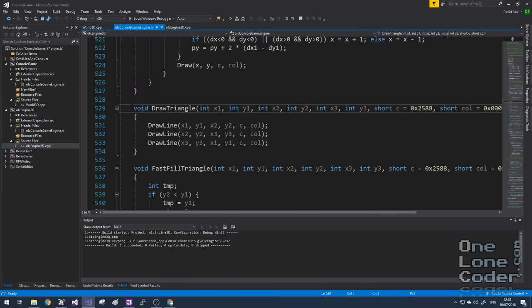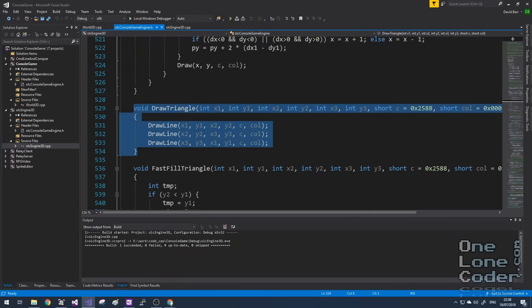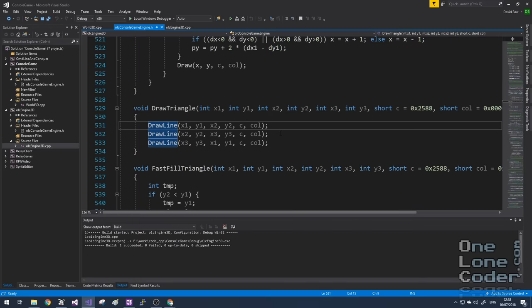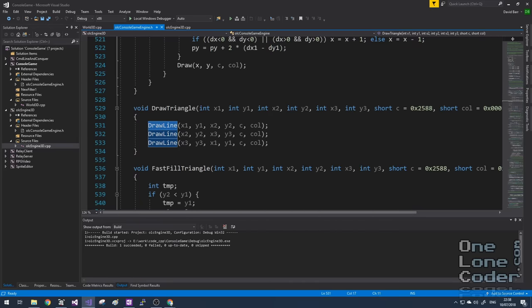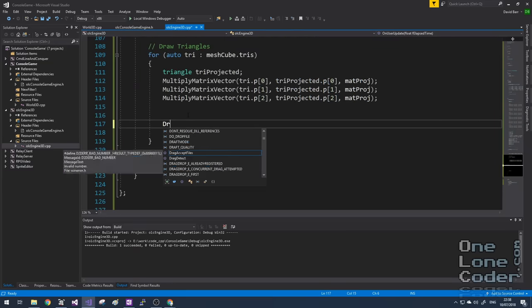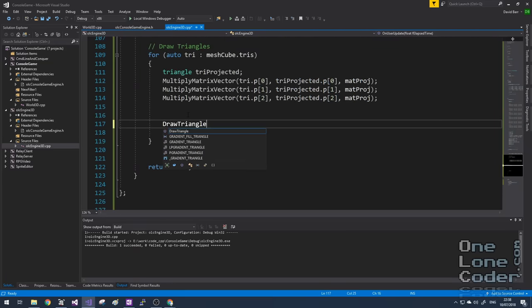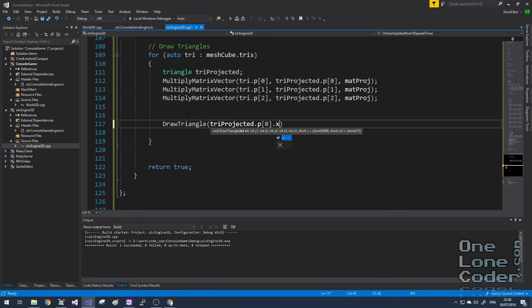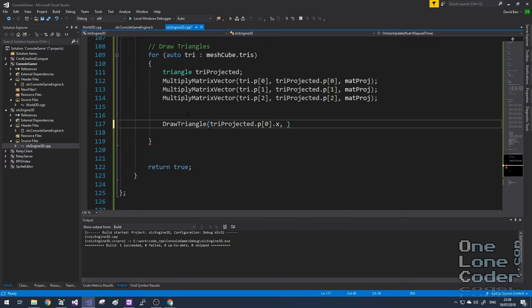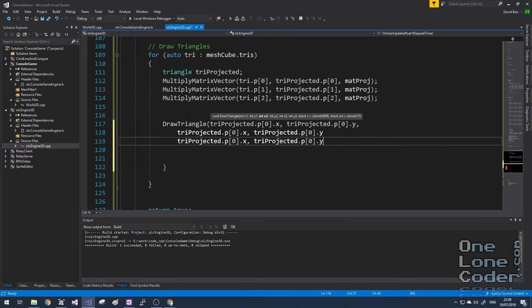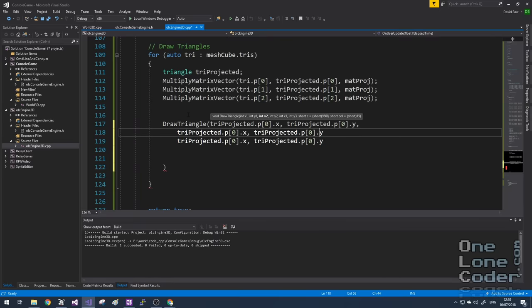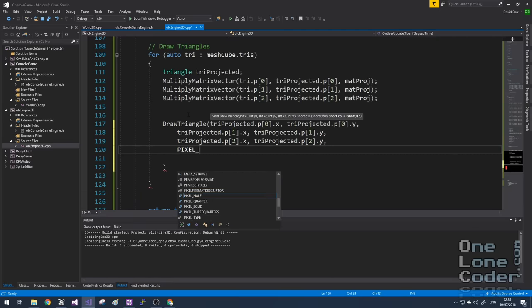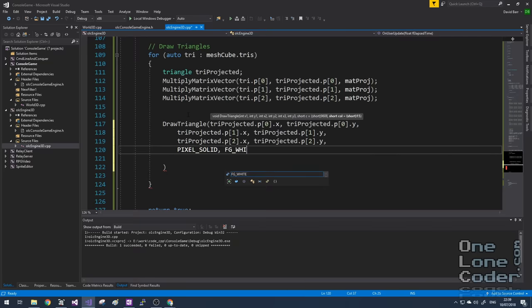Quite a while ago now, I added to the console game engine the ability to draw a triangle. And this simply draws three lines between the three coordinates that are specified using the original draw line function which has been around since the beginning. This makes drawing the triangle a little simpler. I'm going to take the x coordinate and the y coordinate of point one, and we'll do point two and point three. And the final two arguments are how it appears on the screen. So I want to use solid pixels and I'm just going to draw everything in white.